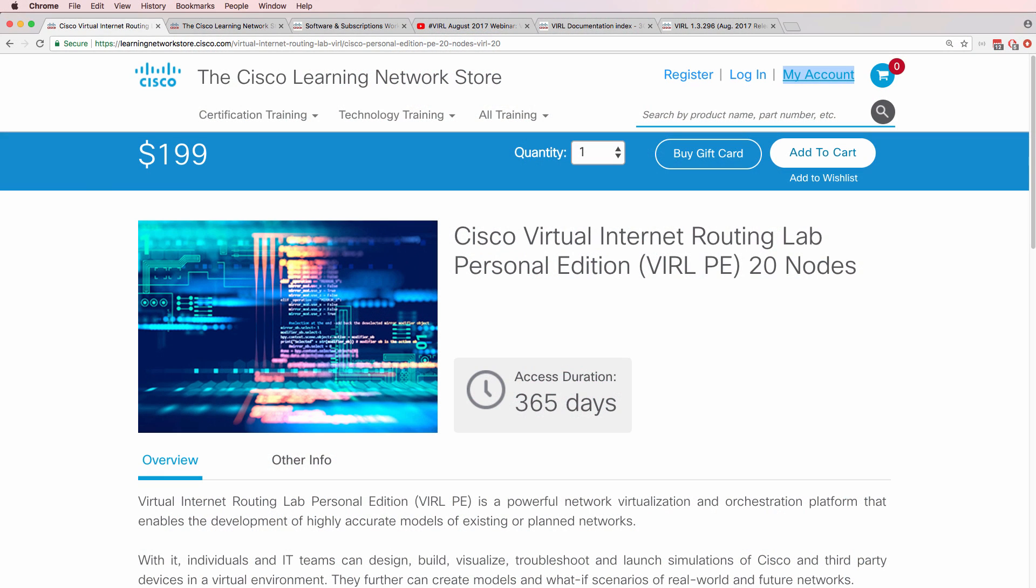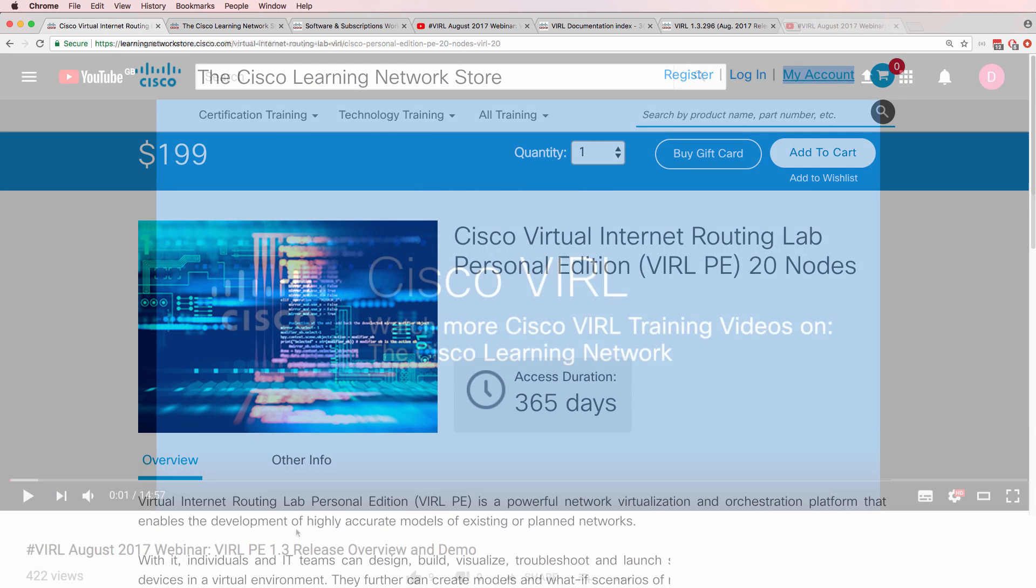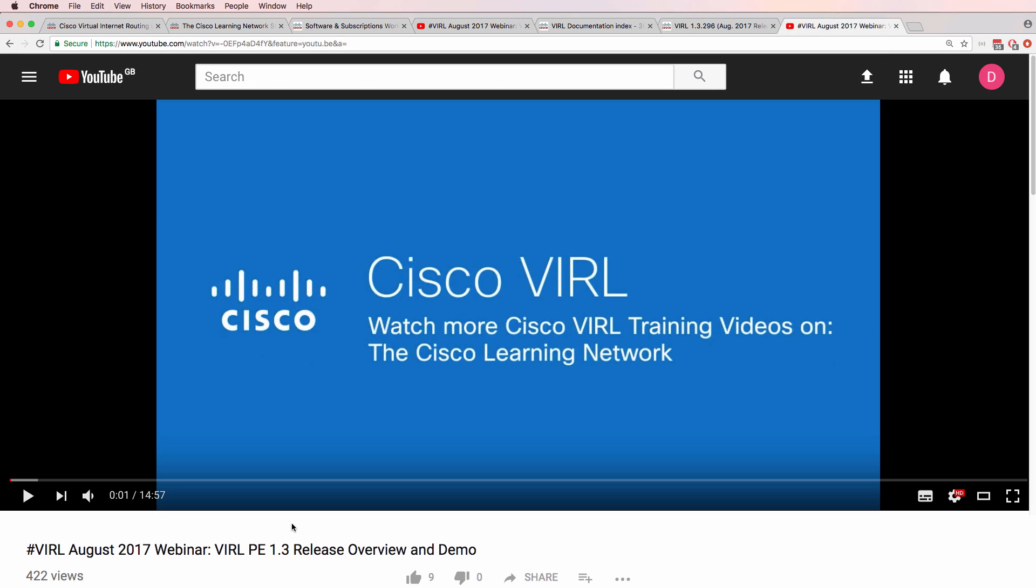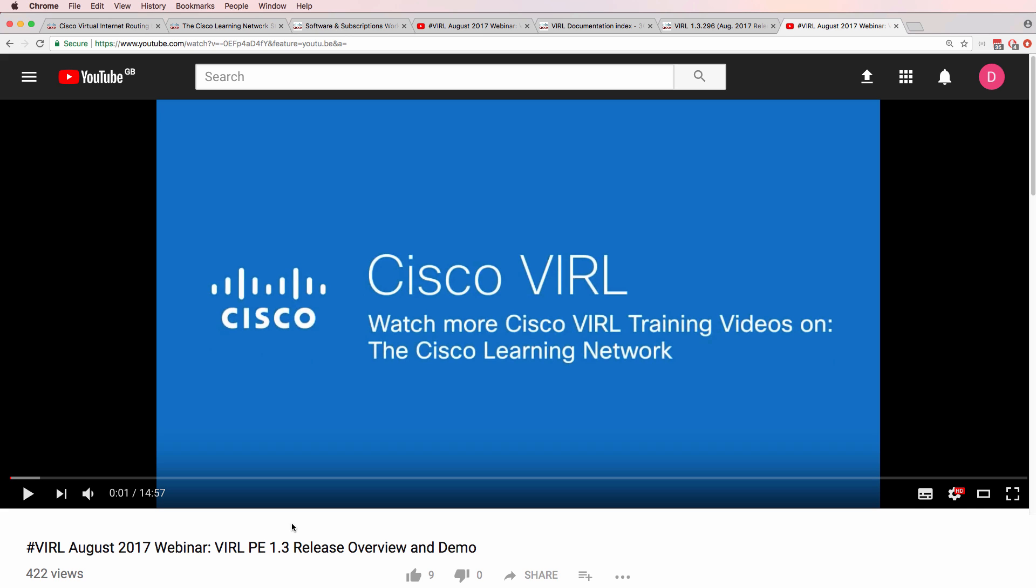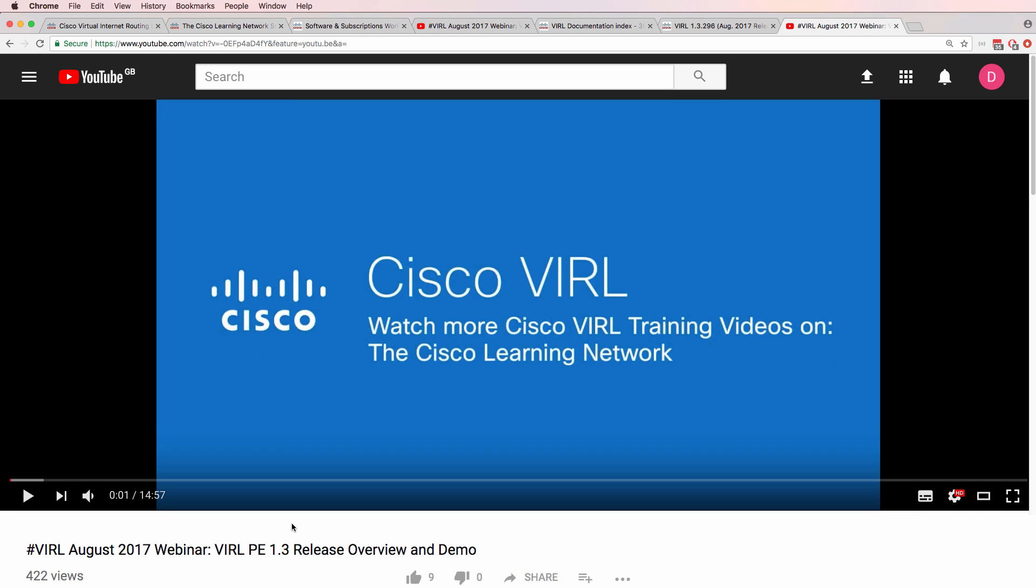Cisco have released a new version of VIRL, or the Virtual Internet Routing Lab. They had a webinar in August and published details on YouTube, providing an overview of VIRL Personal Edition 1.3.